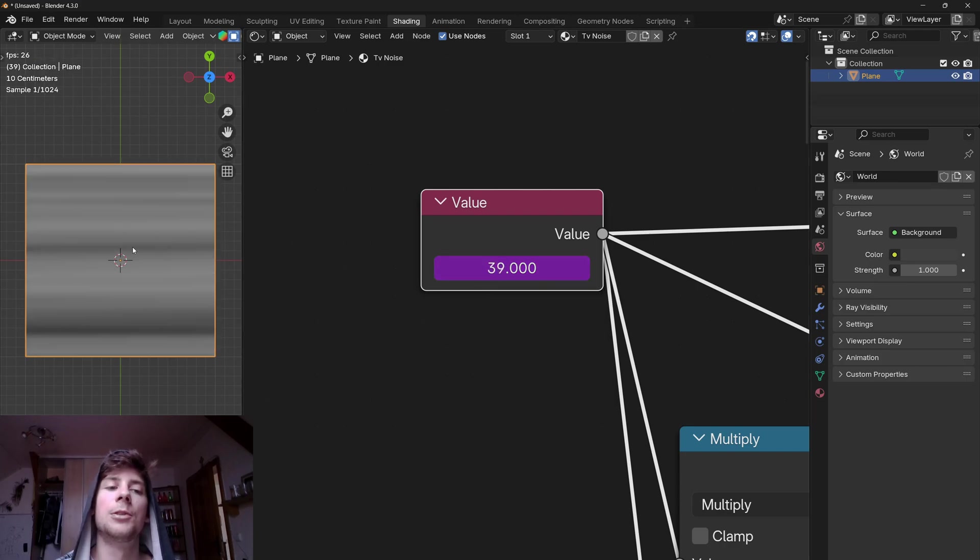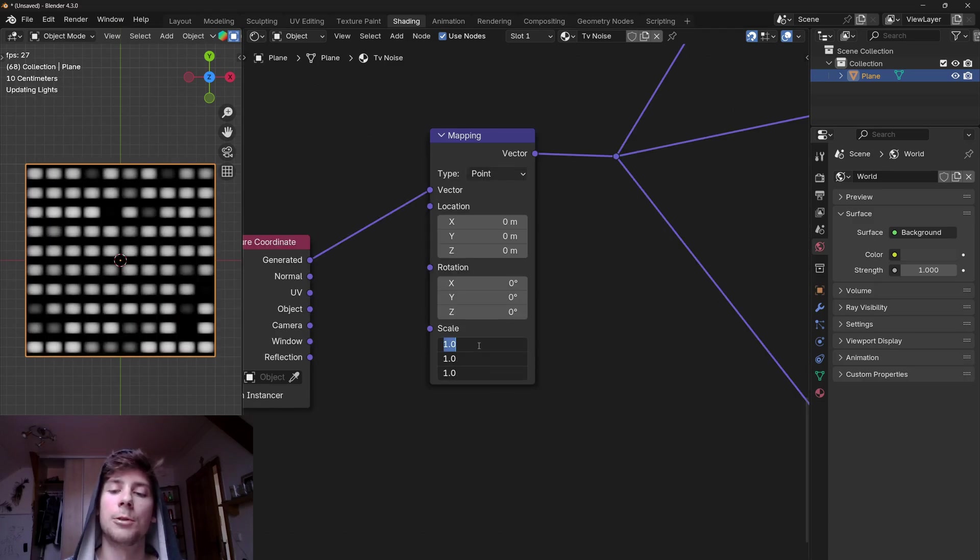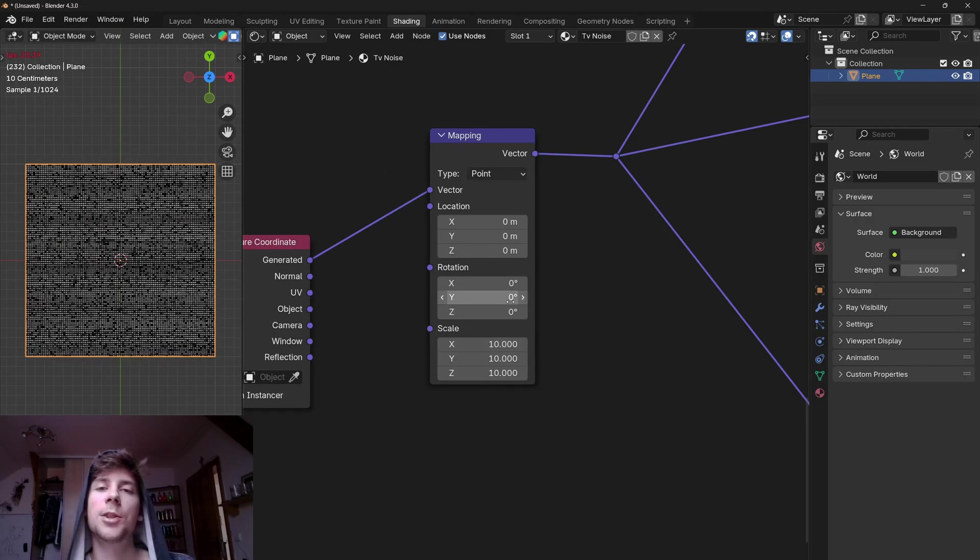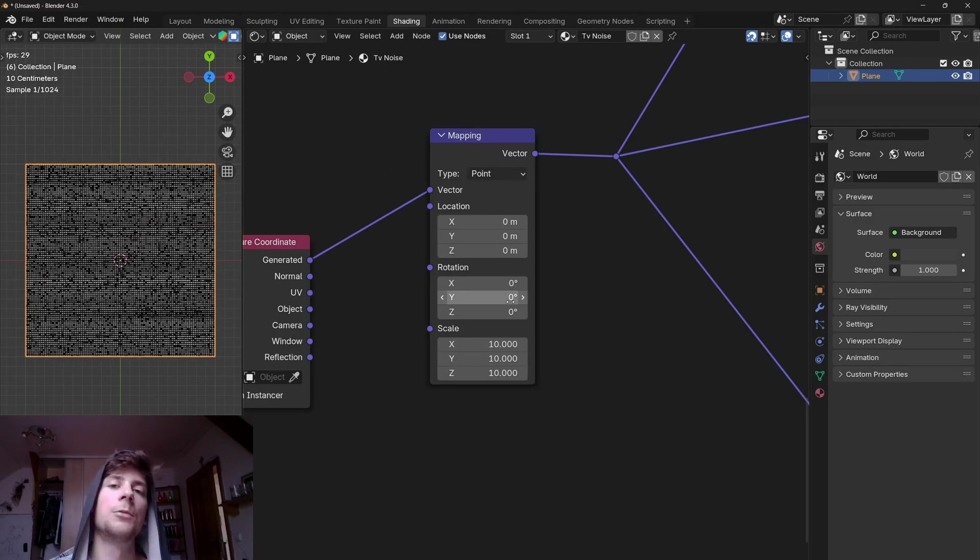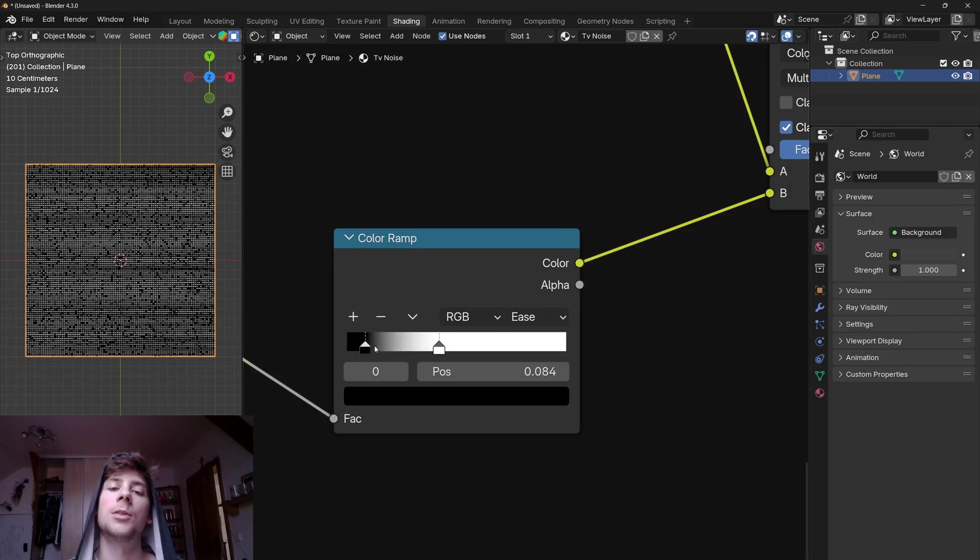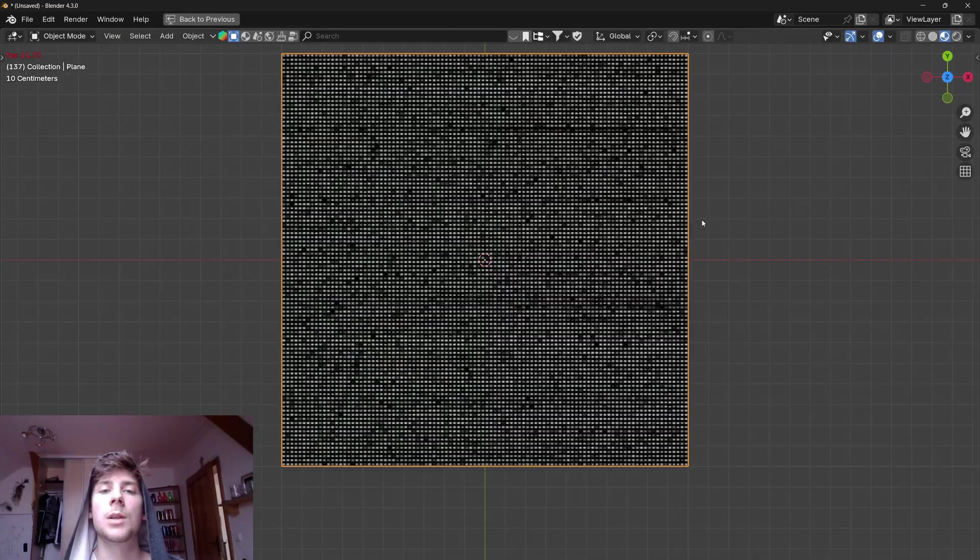And now we can just add a hash frame. And if I now play the timeline you can see that the effect is working. And if we scale the mapping node to 10, you can see that now we have a pretty convincing TV noise. The obvious advantage of this method is that you can basically tweak this effect as you like or you can just animate it.